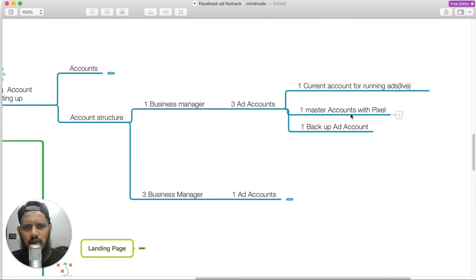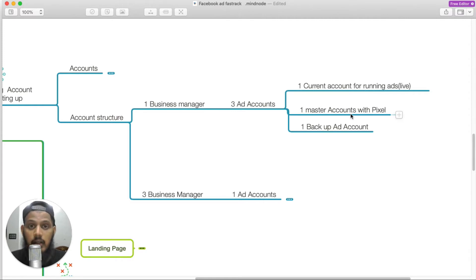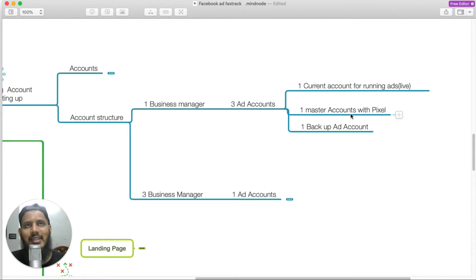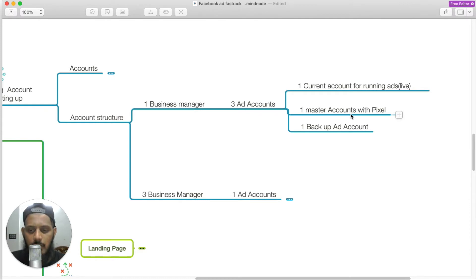Facebook ad policy — full read — that's very important. But don't overthink it. Normal sales, common simple.